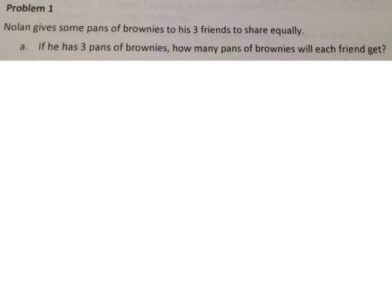This is lesson 26: Divide a unit fraction by a whole number.